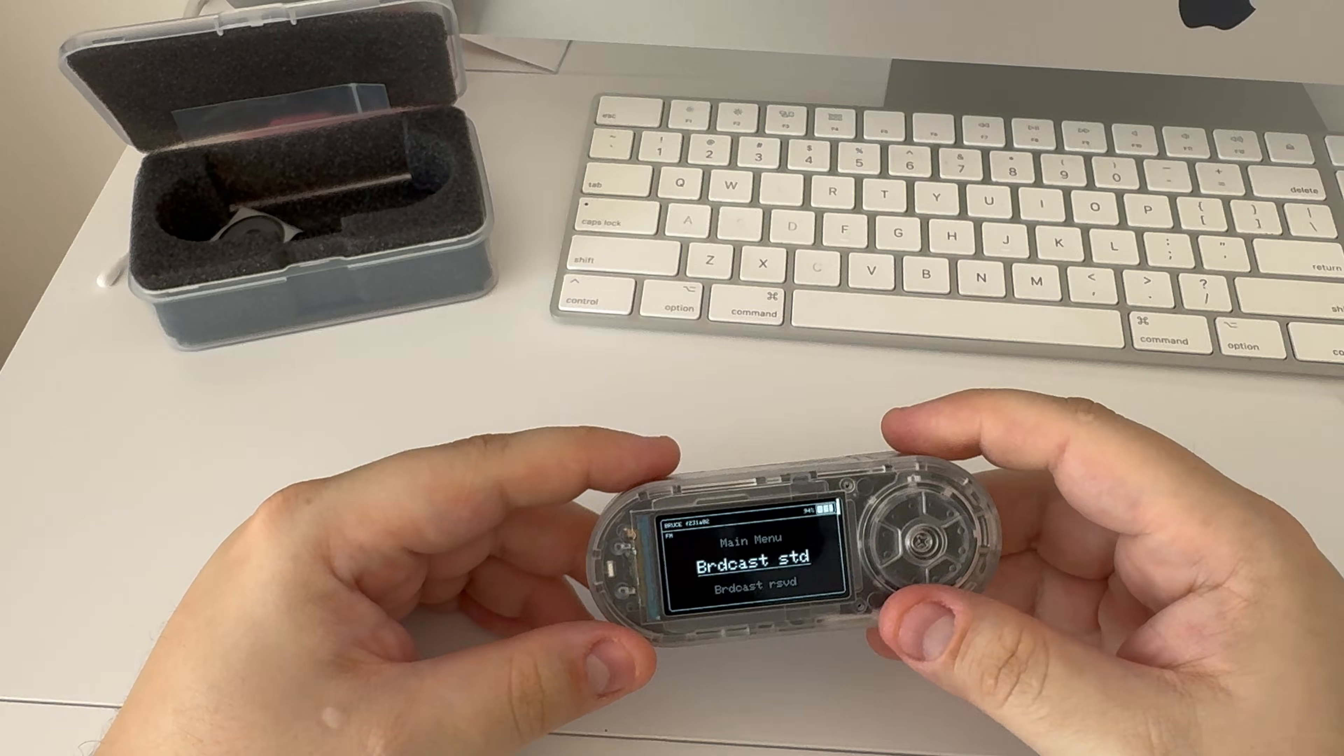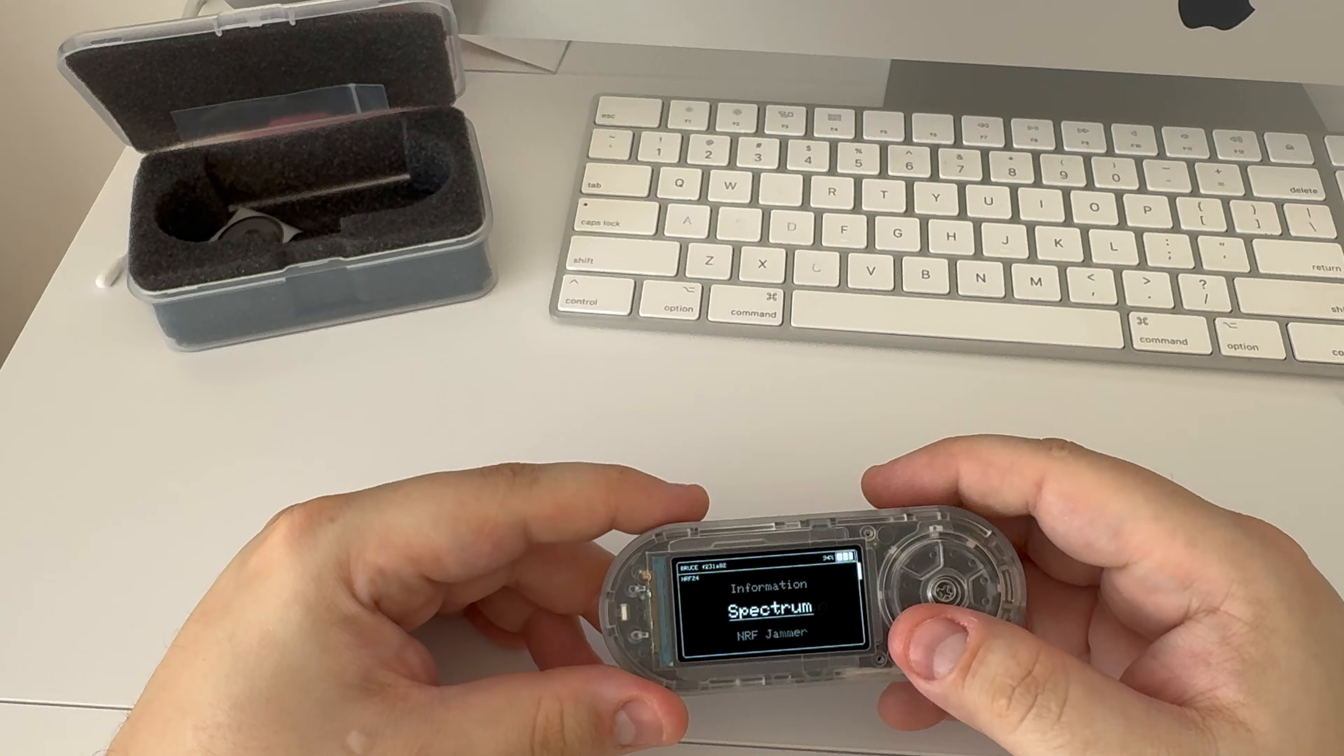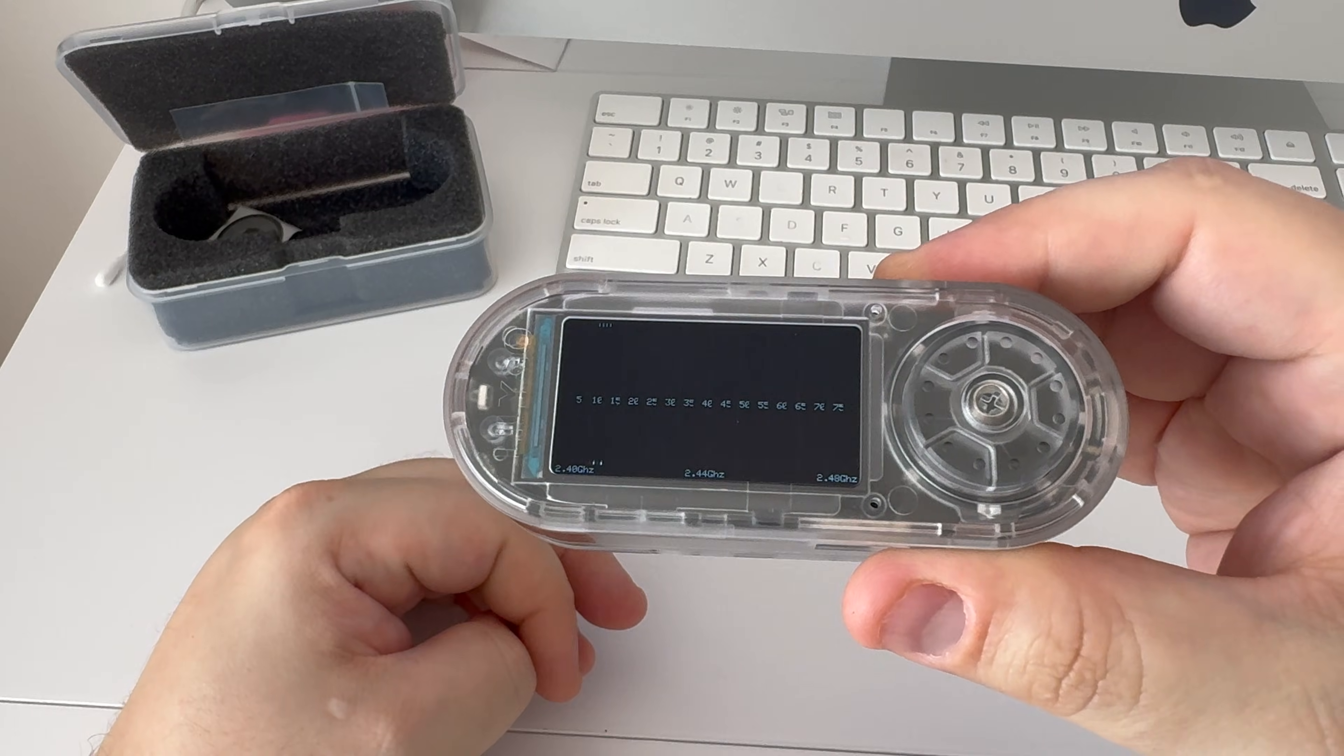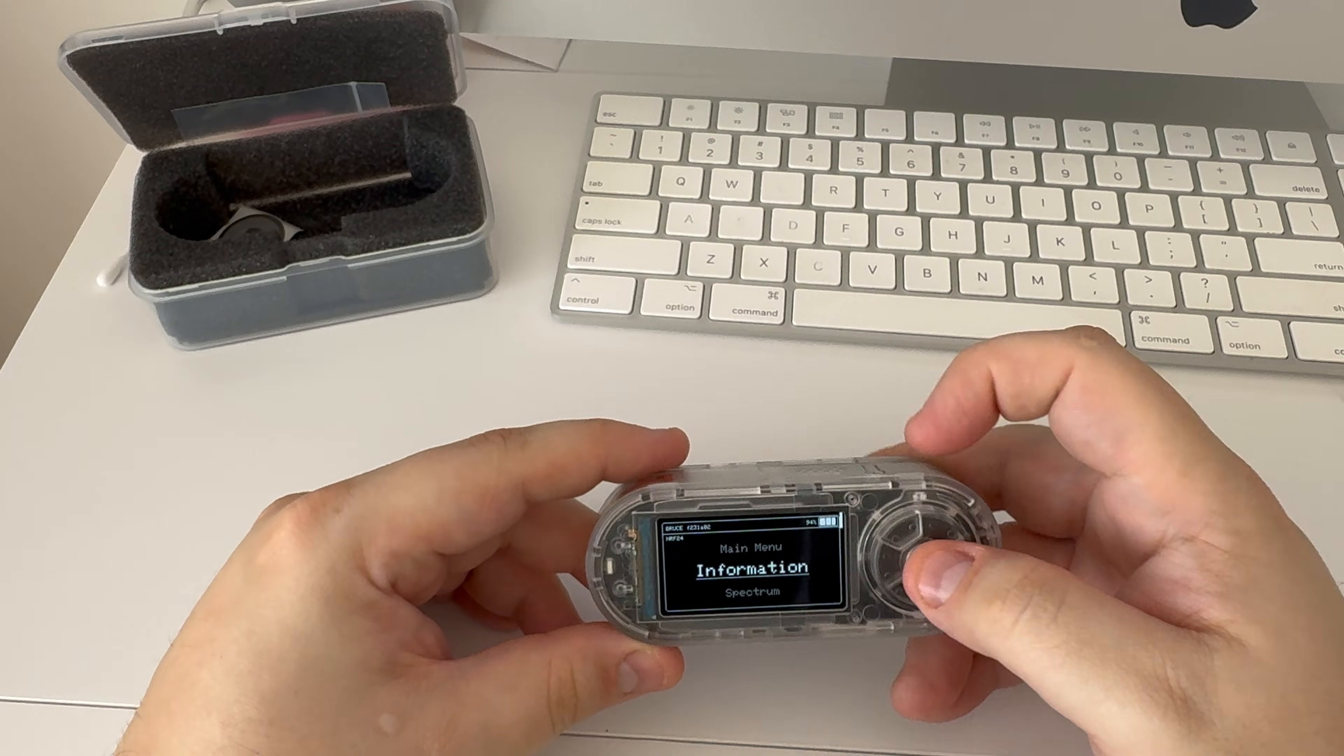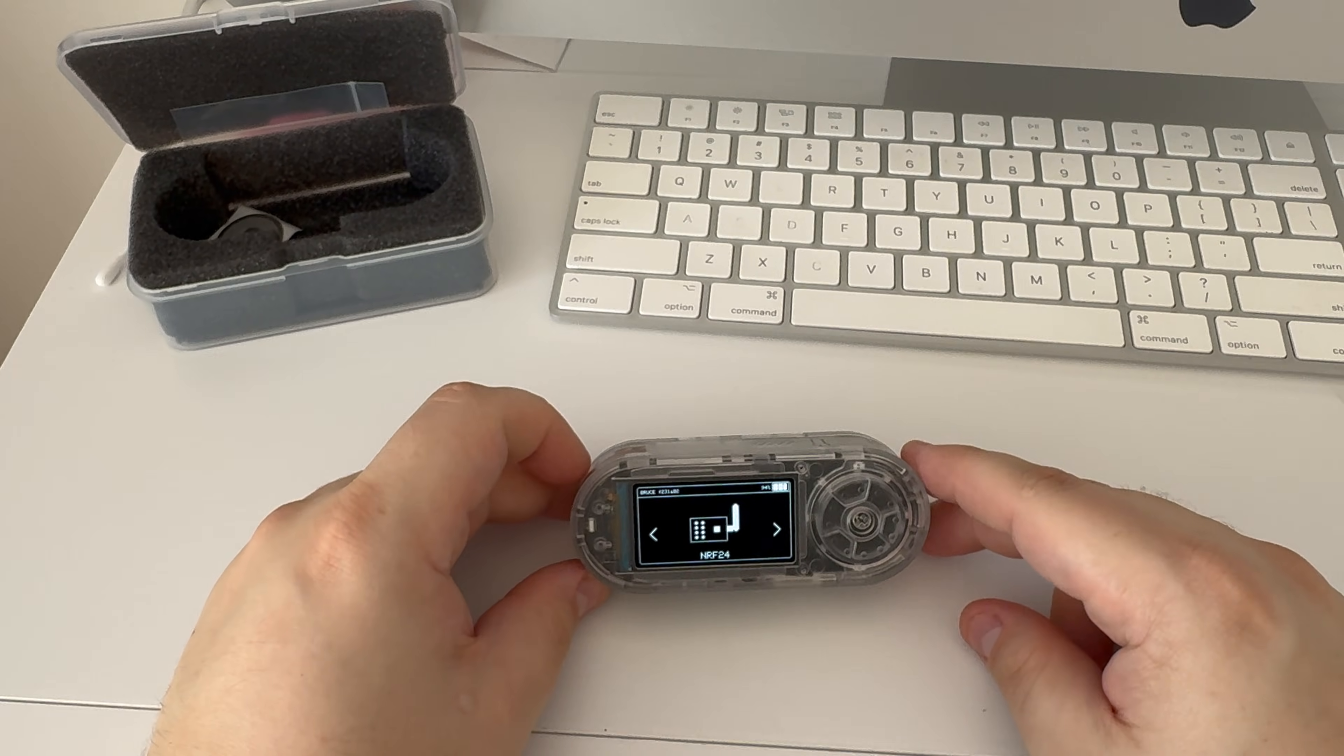So, I have Bruce installed, and I'm messing around with the new NRF24 feature on here, and the spectrum analyzer is really, really cool. You can see the noise that I have around me. It's really cool. You can obviously do some other features as well. I won't go into that right now, but yeah, that's pretty much it.